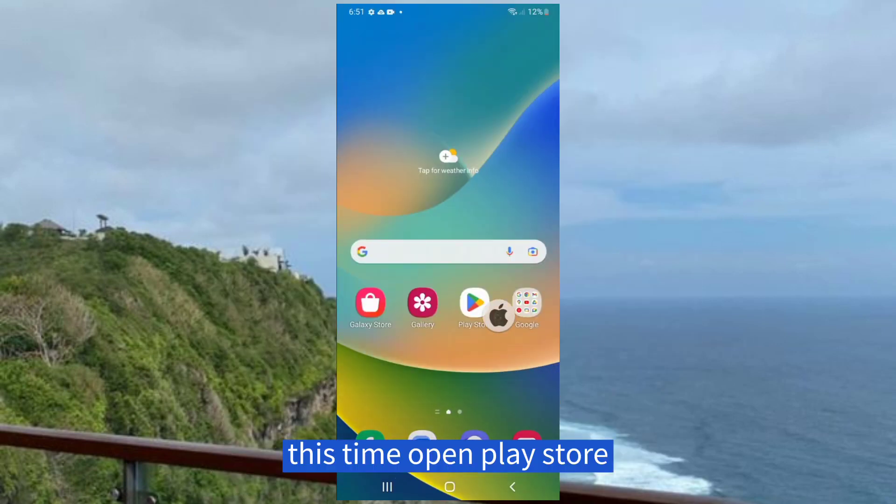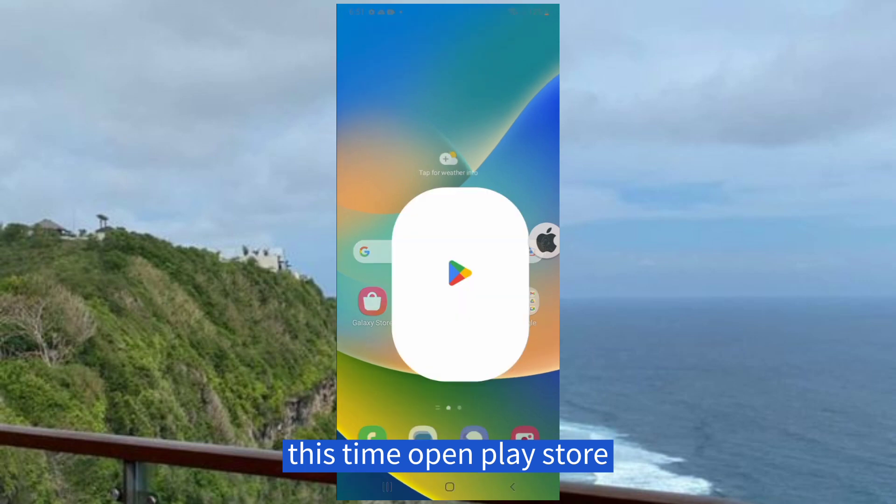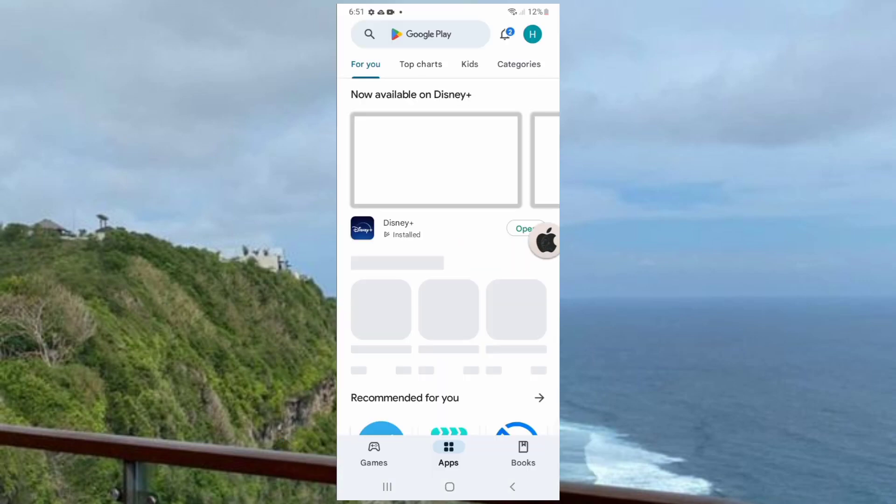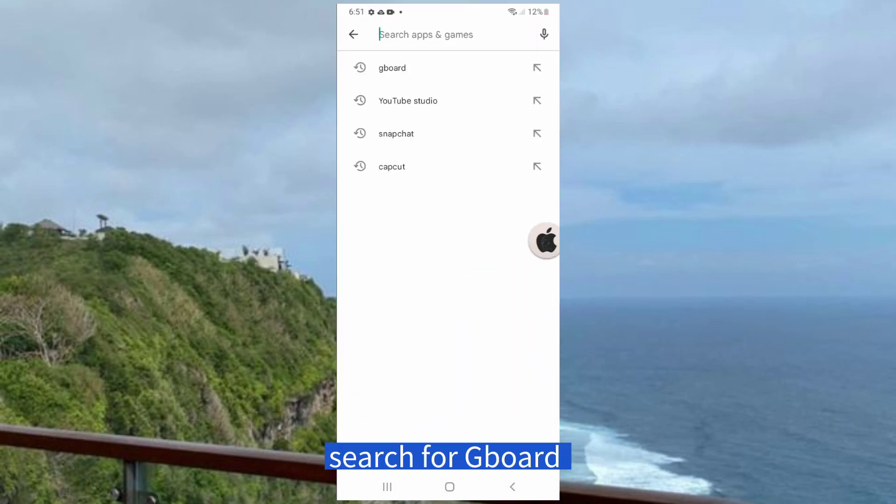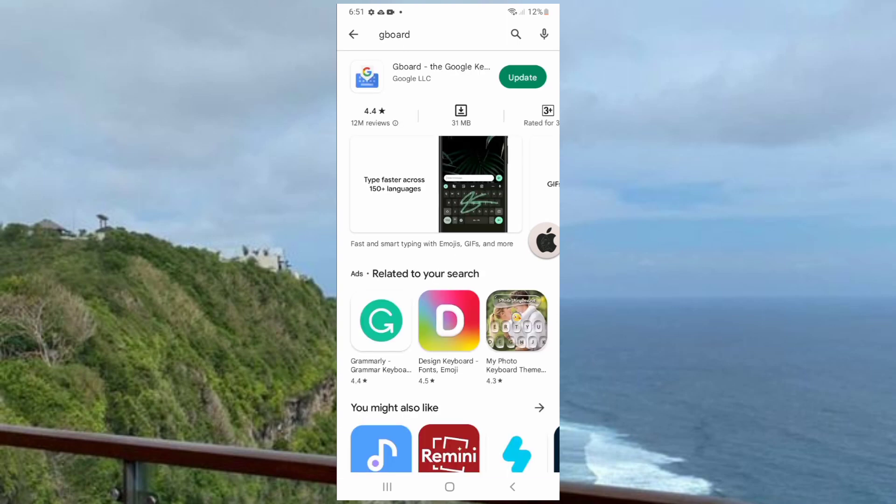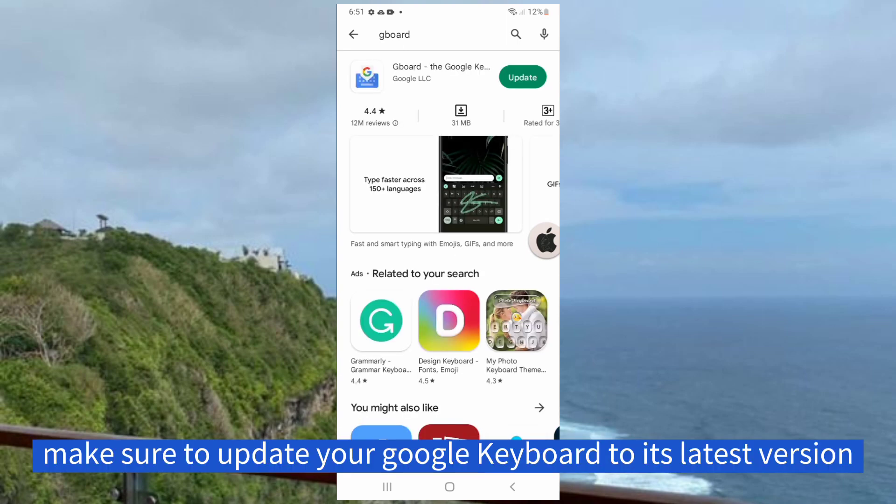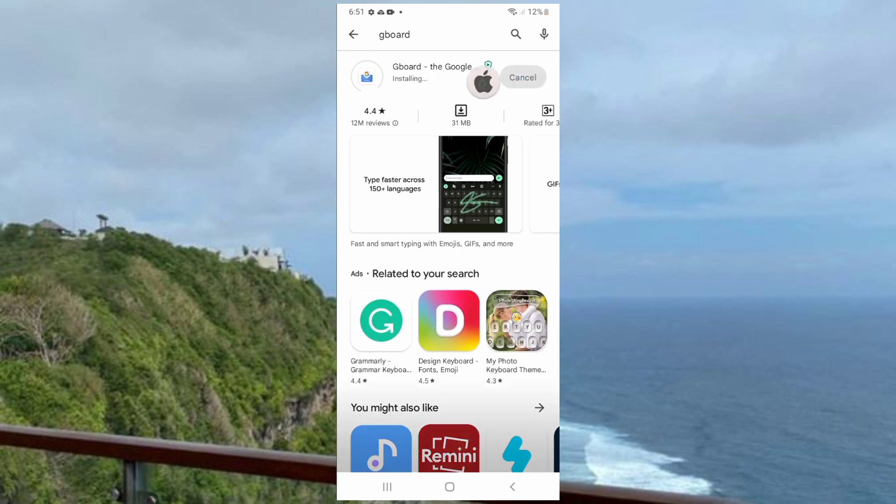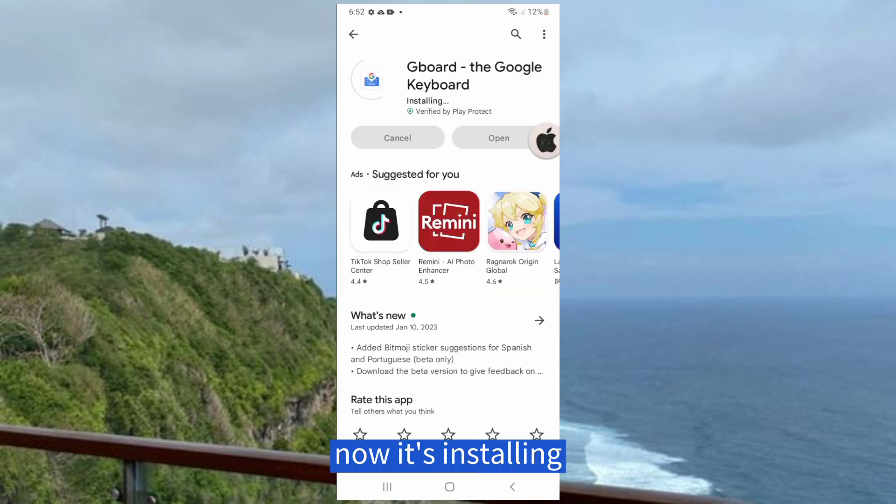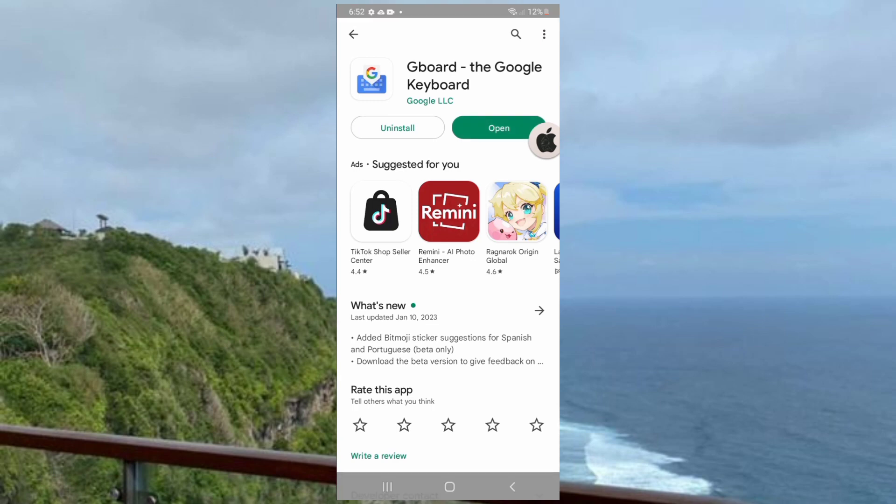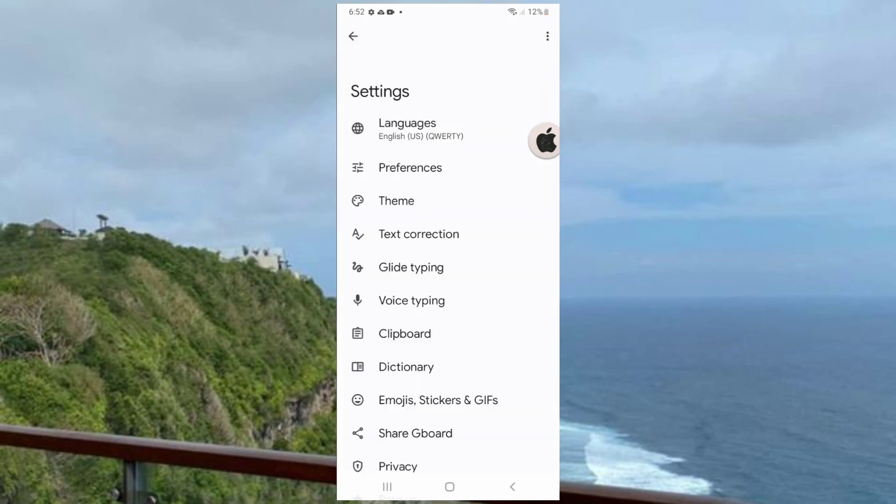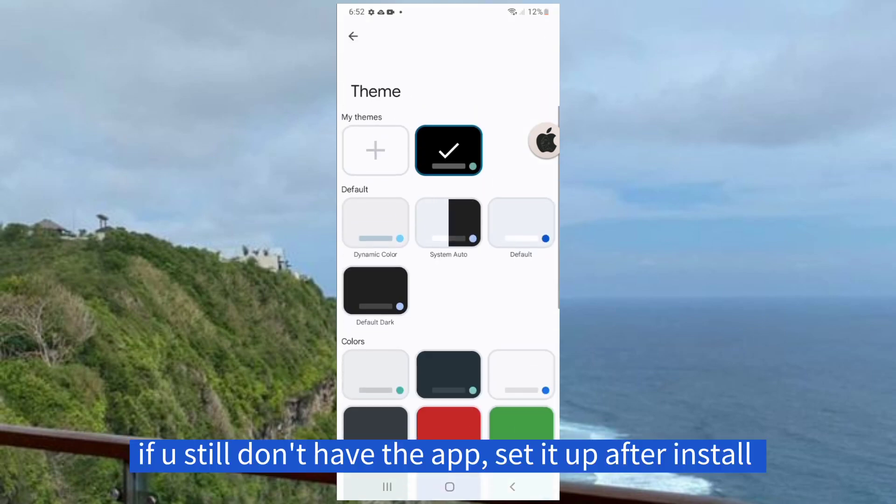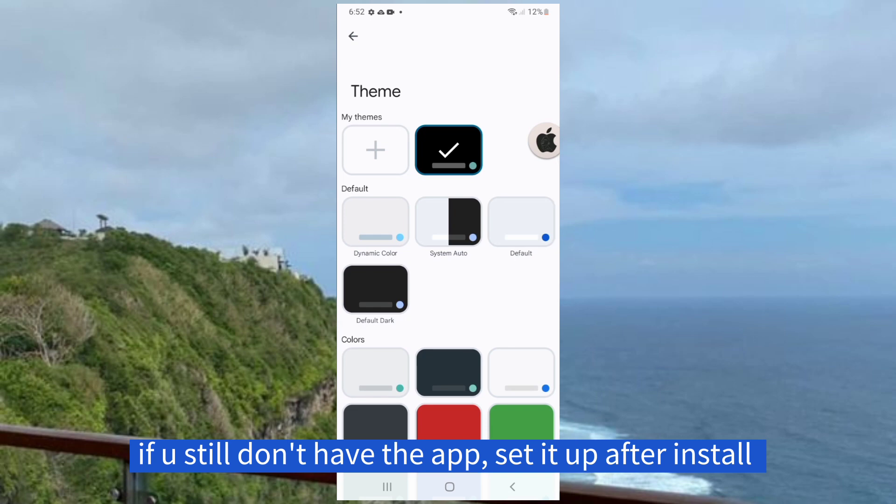This time, open Play Store. Search for Gboard. Make sure to update your Google Keyboard to its latest version. Now it's installing. If you still don't have the app, set it up after install.